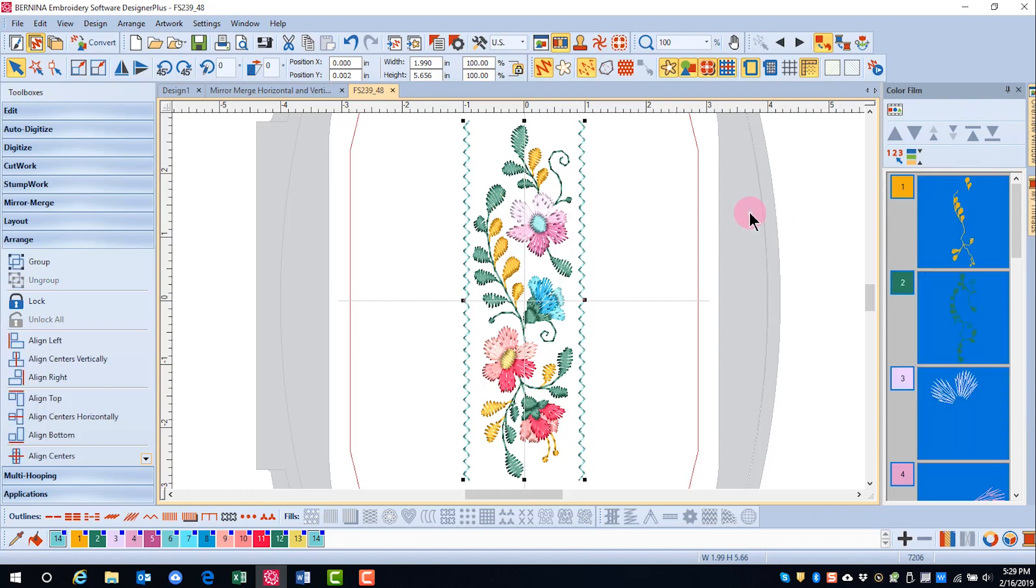There are certain items that can't be ungrouped, but you must apply Break Apart. This includes Blackwork-run objects, monograms, lettering, and applique. We will discuss Break Apart in later videos.